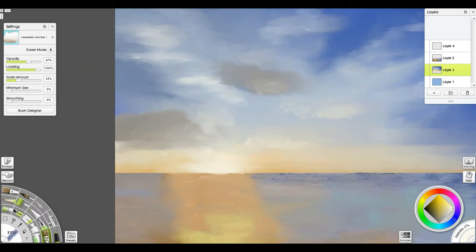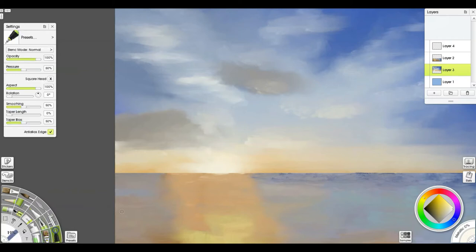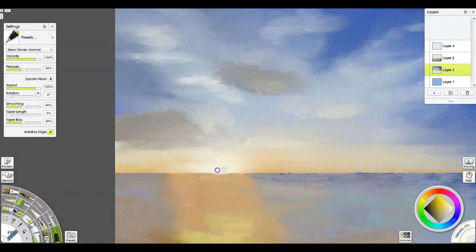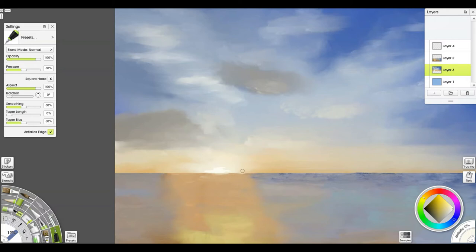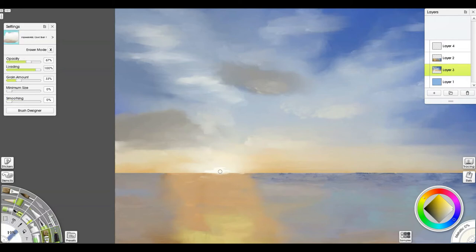And then switch back to my gouache and kind of soften this. But by having some of that, see I'm not getting rid of all of that streakiness, just softening some of it. It starts to really give you that feeling of clouds pulling back into the distance.